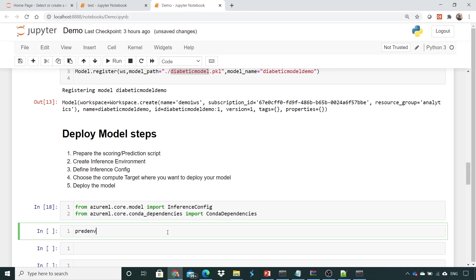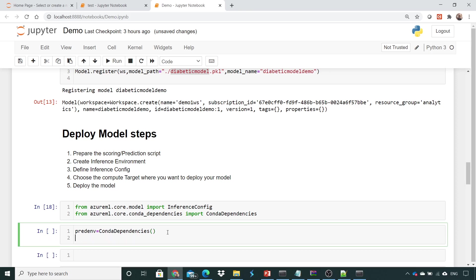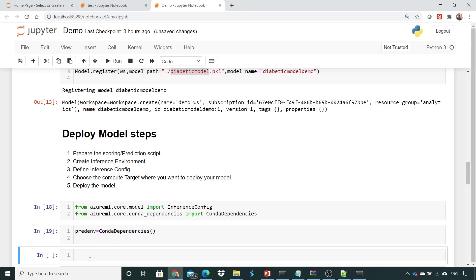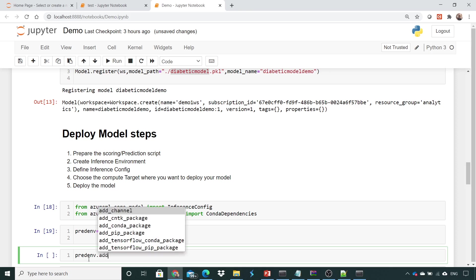We set `pred_env` equal to the conda dependency object we have imported — we create an object first. Once the object has been created, we call it, and I'll execute this. Now it is executed, and we can see `pred_env` with `add_conda_package`.